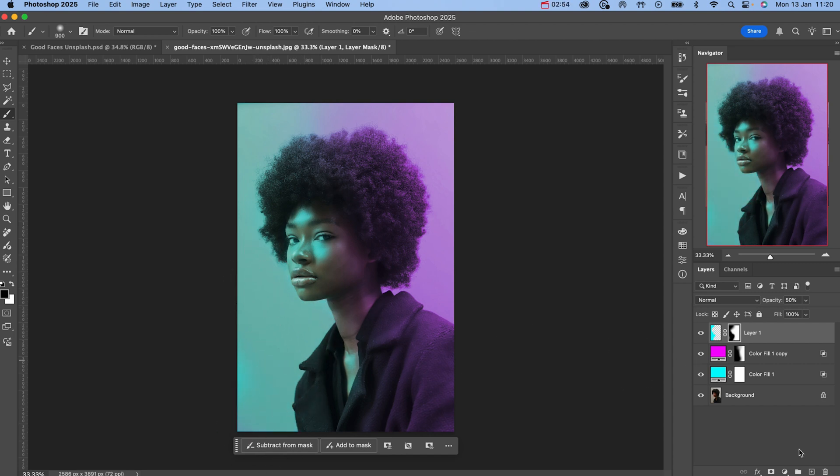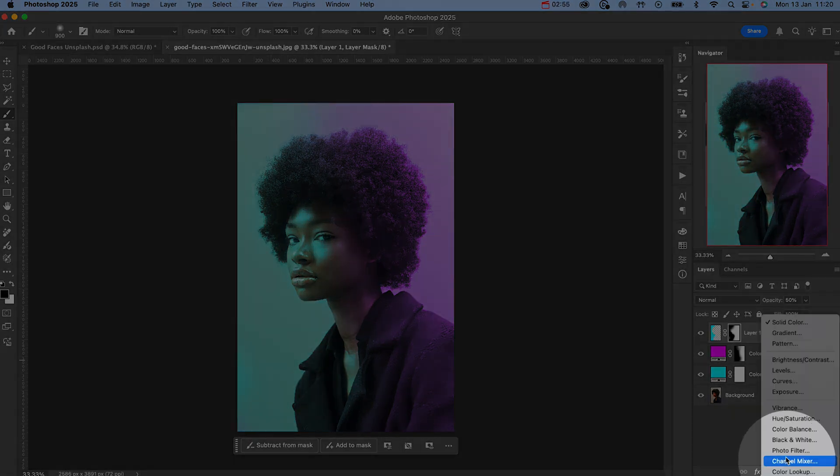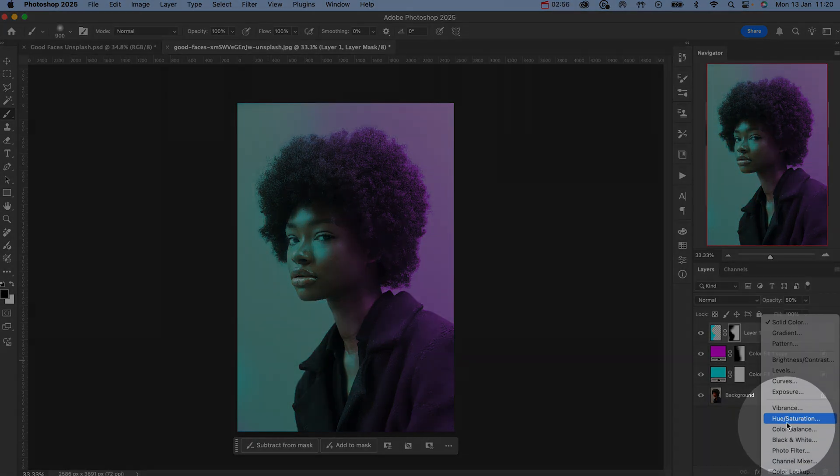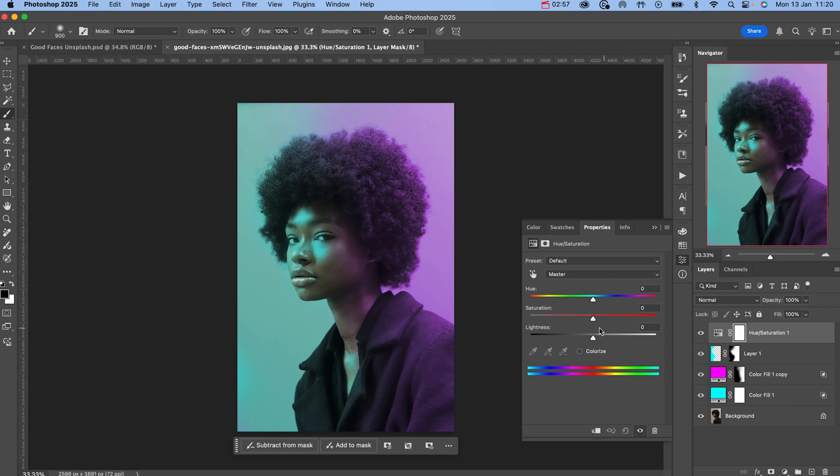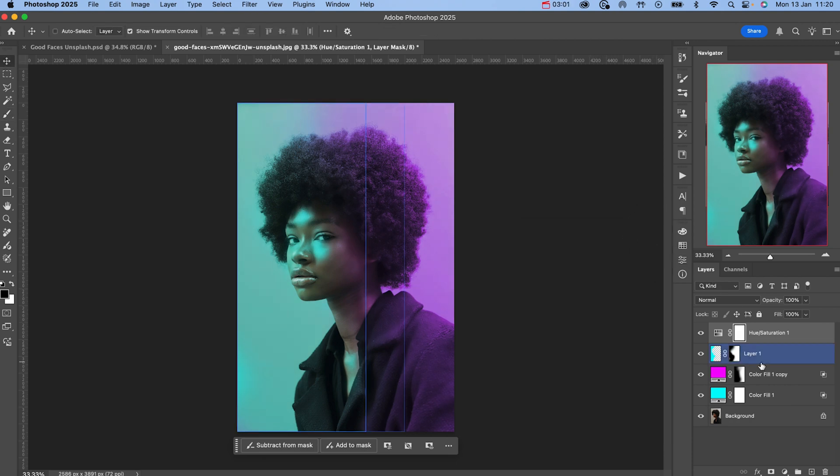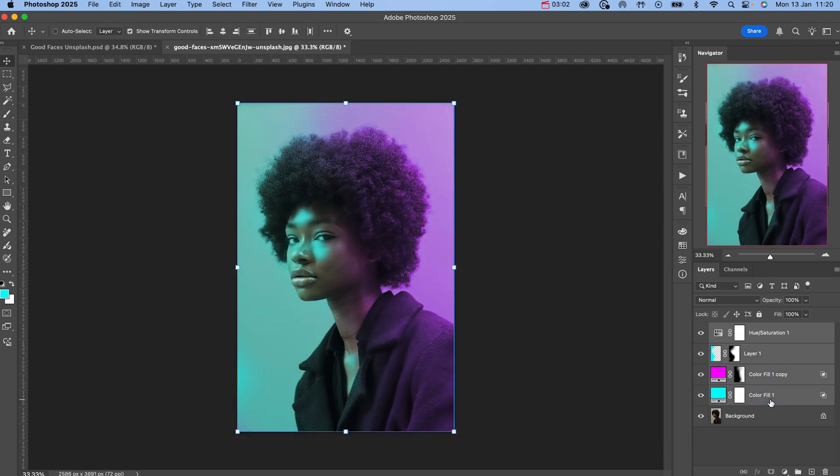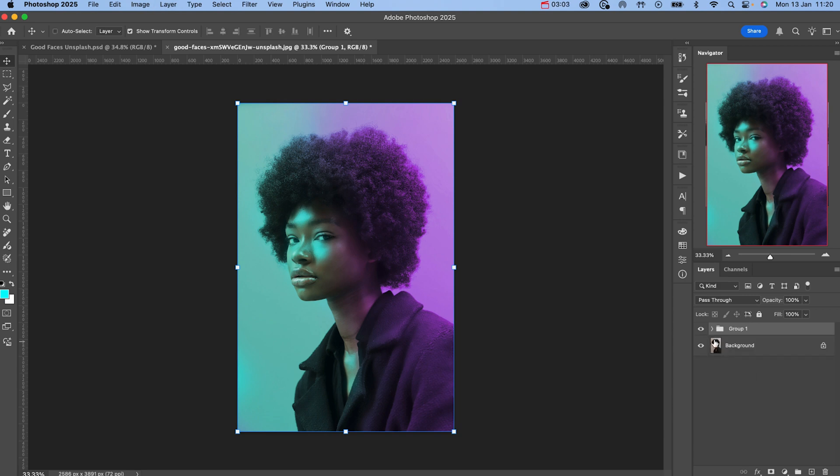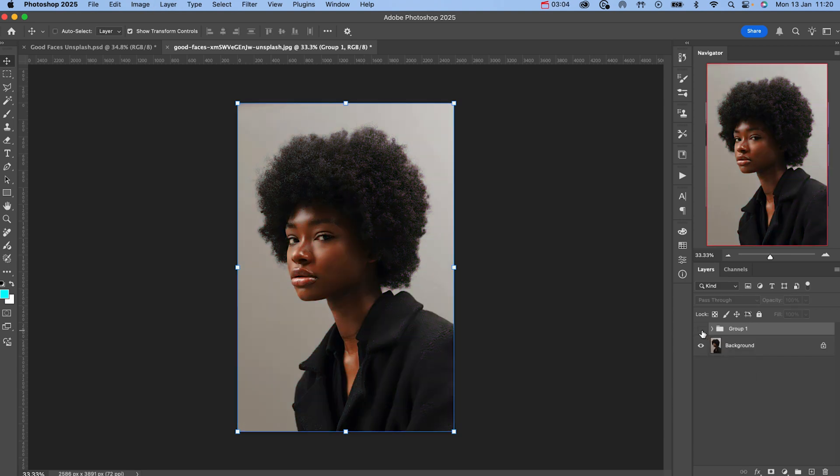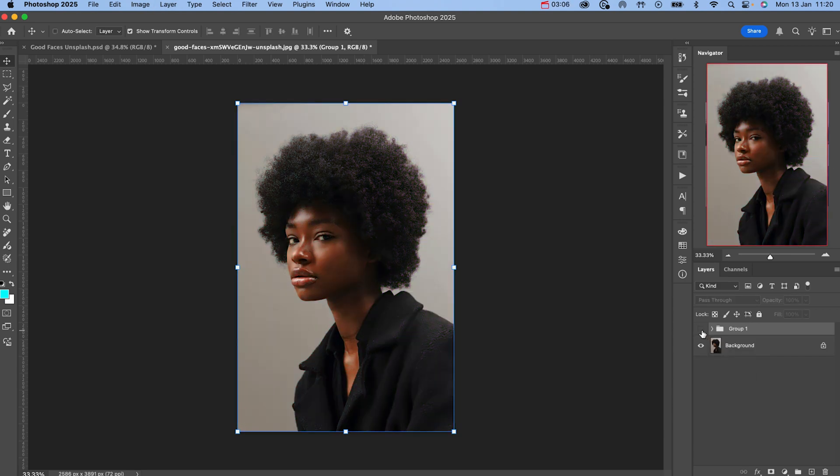The last thing we're going to do is add a hue saturation layer and slightly increase the overall saturation to really bring out the prominence of this effect. All you need to do is fine tune the image to your liking and then you're done.